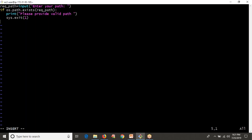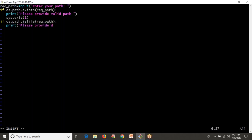Now, if the path exists but is a file path, then we can't find anything inside a file. That's why, if the given path is a file, I don't want to run my script. So: if os.path.isfile of the given path, then I want to print information like 'Please provide directory path'. Then I want to exit again.